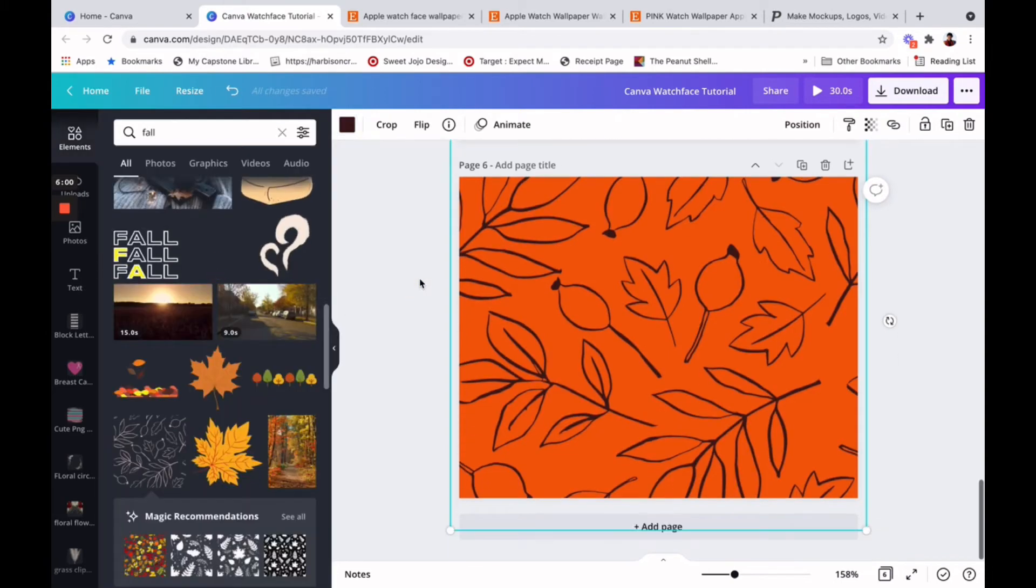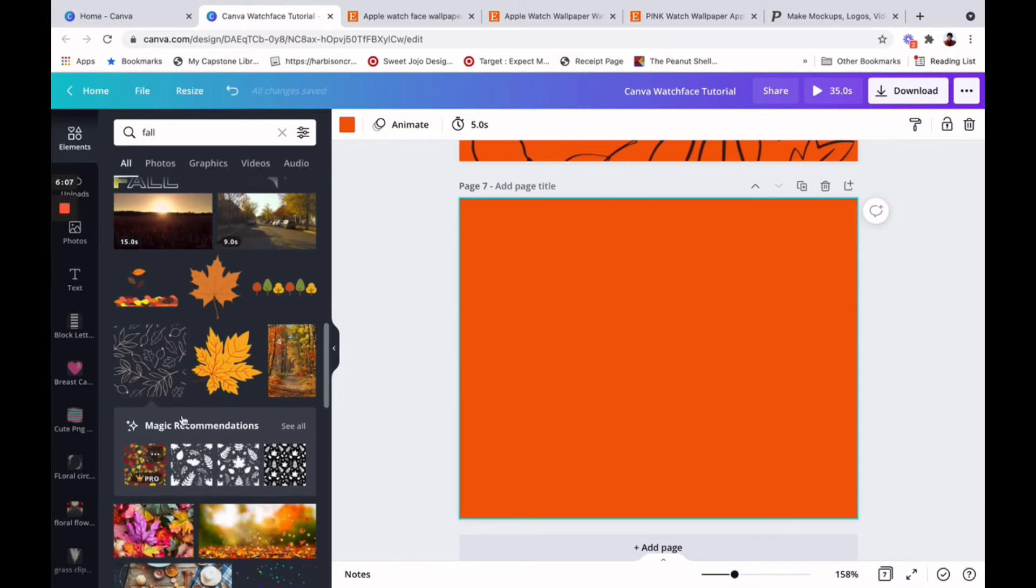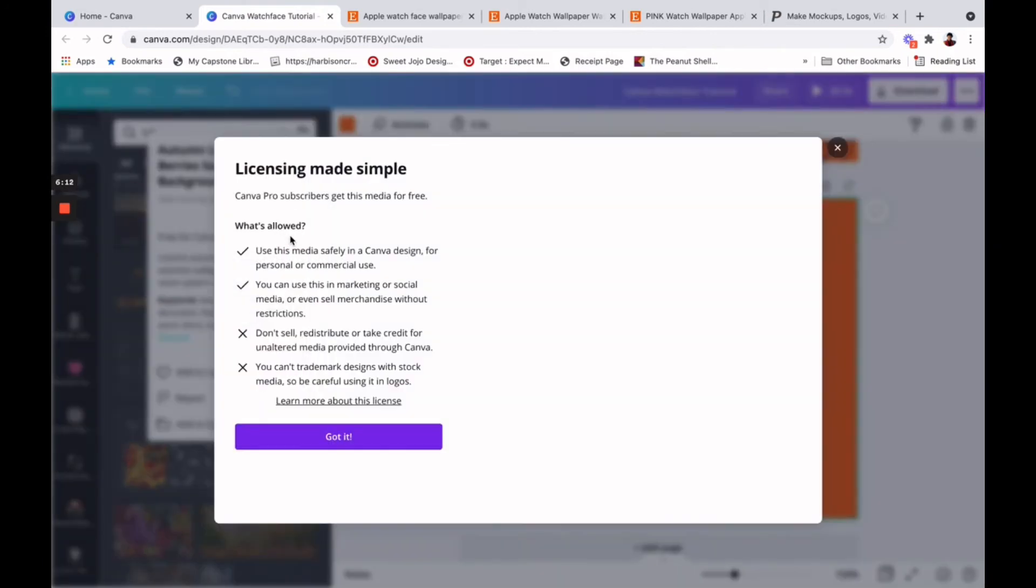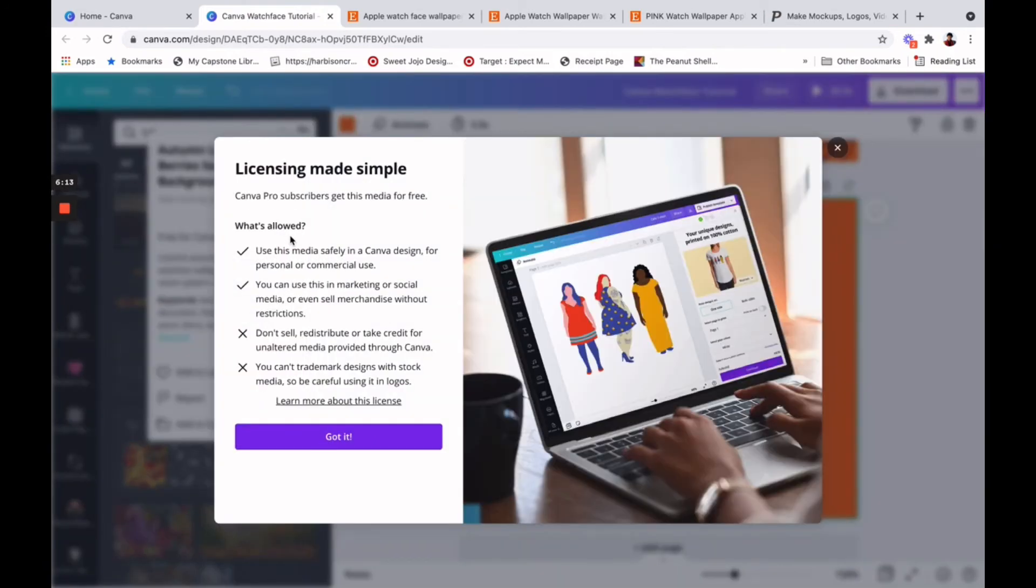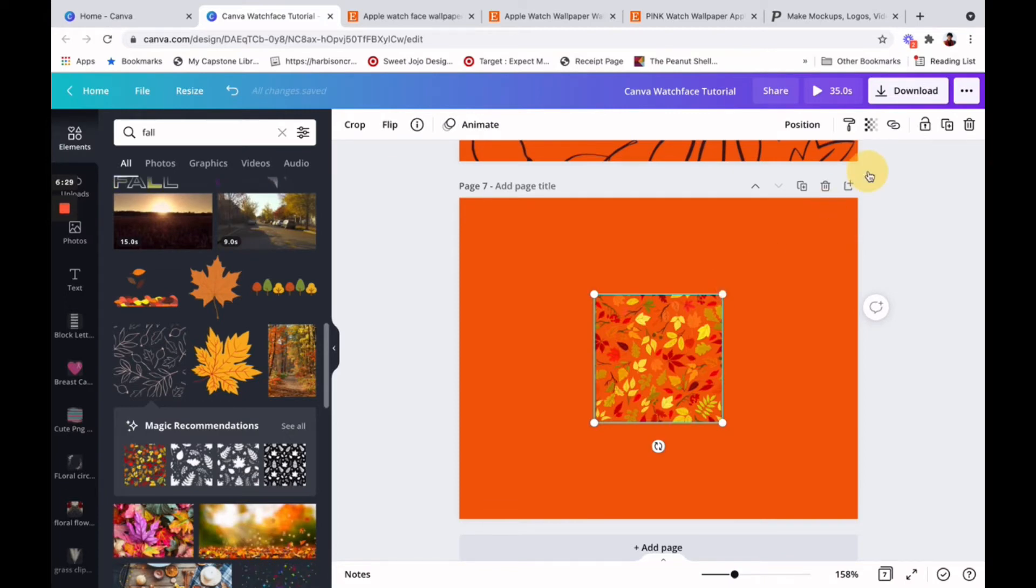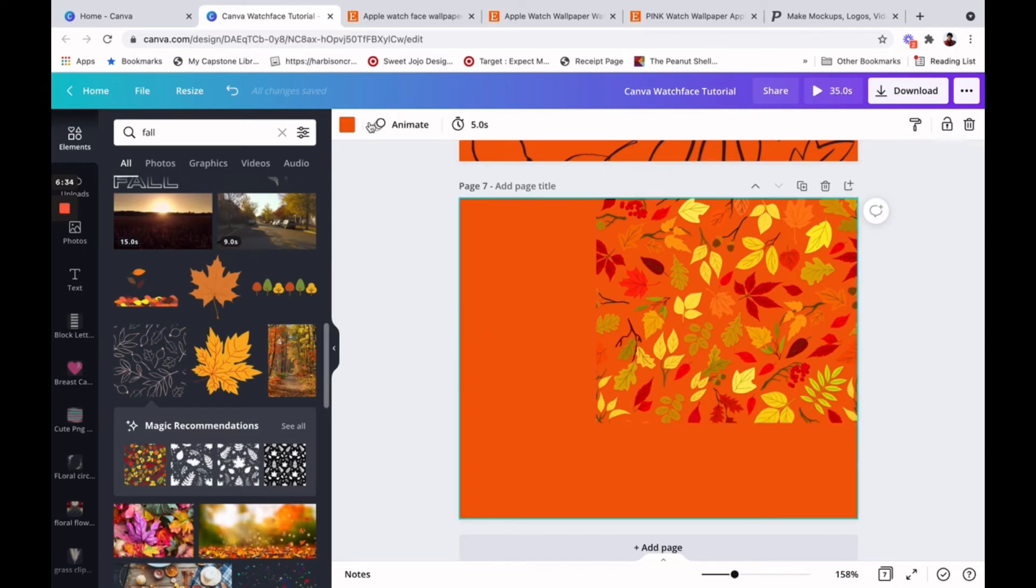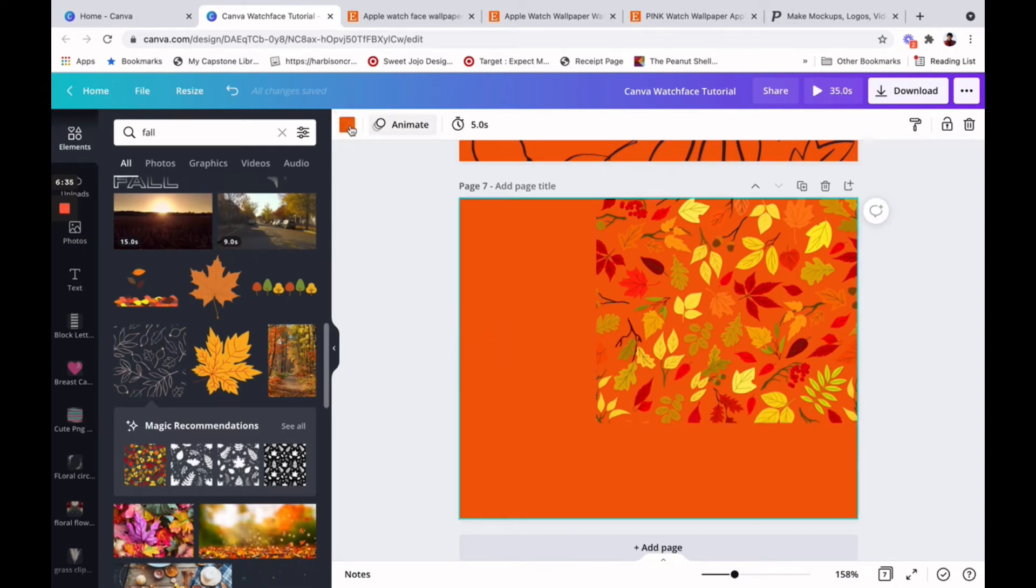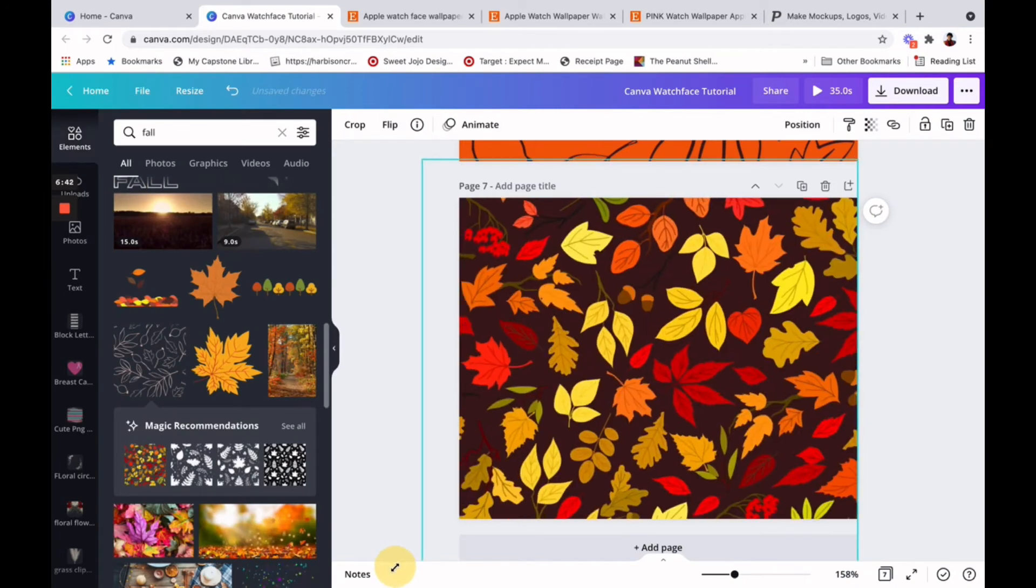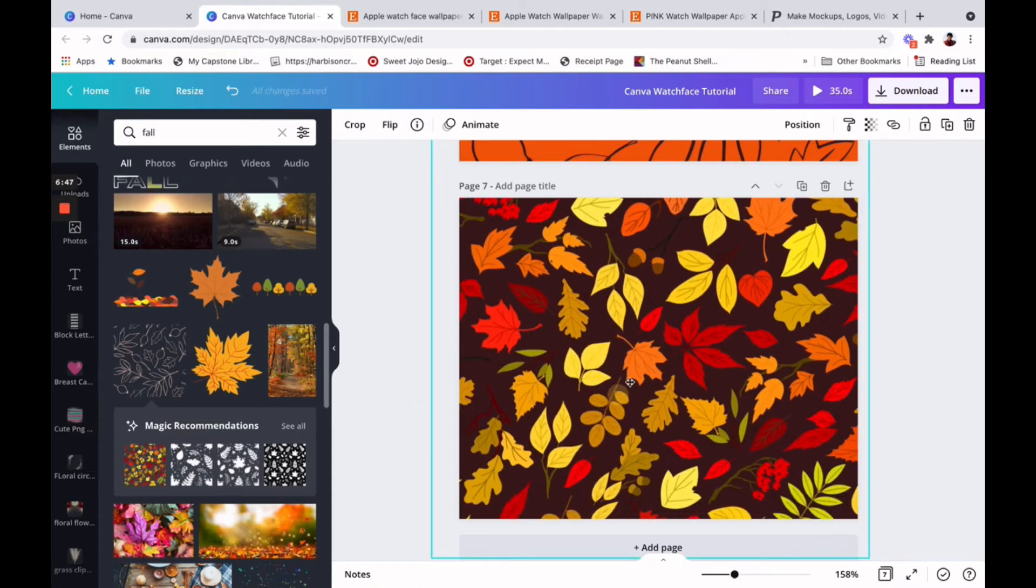So, and that's a simple design there for your watch face as well. And again, you can look on here and find other designs. Now, please make sure if you're using these to check the usage of them. I have Canva Pro so I can use this in marketing or social media or even sell them merchandise without restrictions. So this is perfect if I want to sell this as a watch face, face wallpaper, whatever you want to call it. So check the usage on it when you're using them to make sure that you can use the items that you find in Canva if you have Canva Pro and as well as the ones that are free.